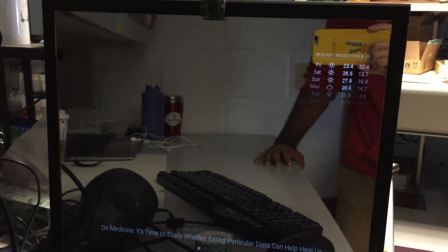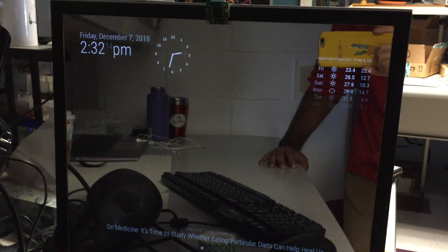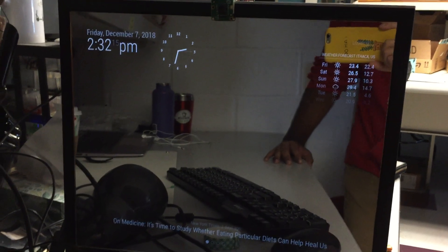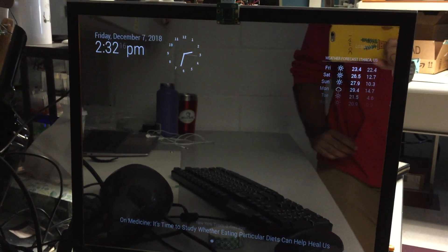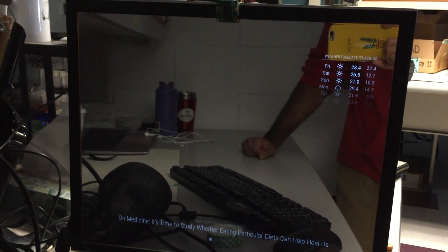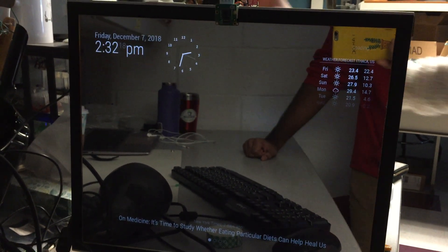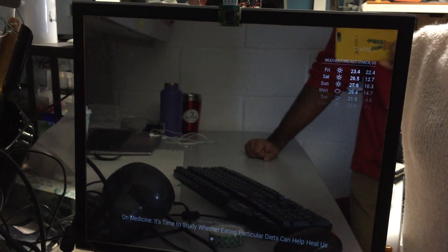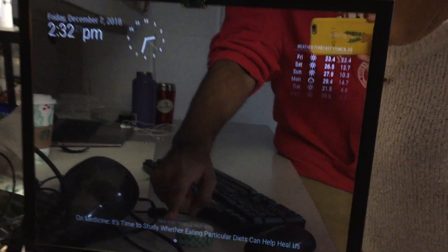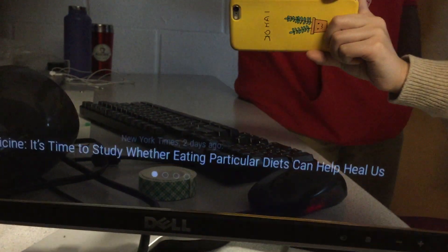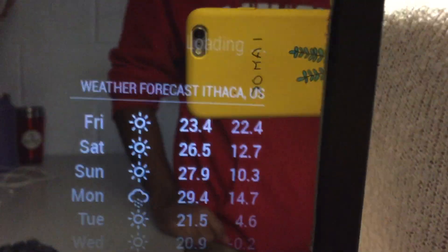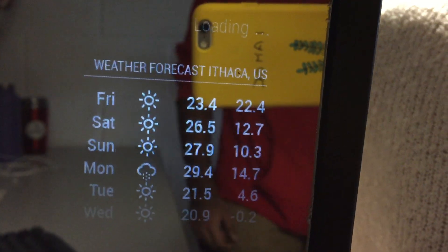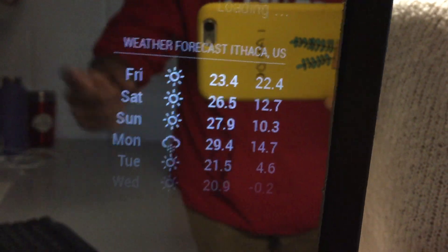The things we added in our smart mirror are four menus and this is the first menu. Here you can see a New York Times headline and you can also see a weather forecast and the time.